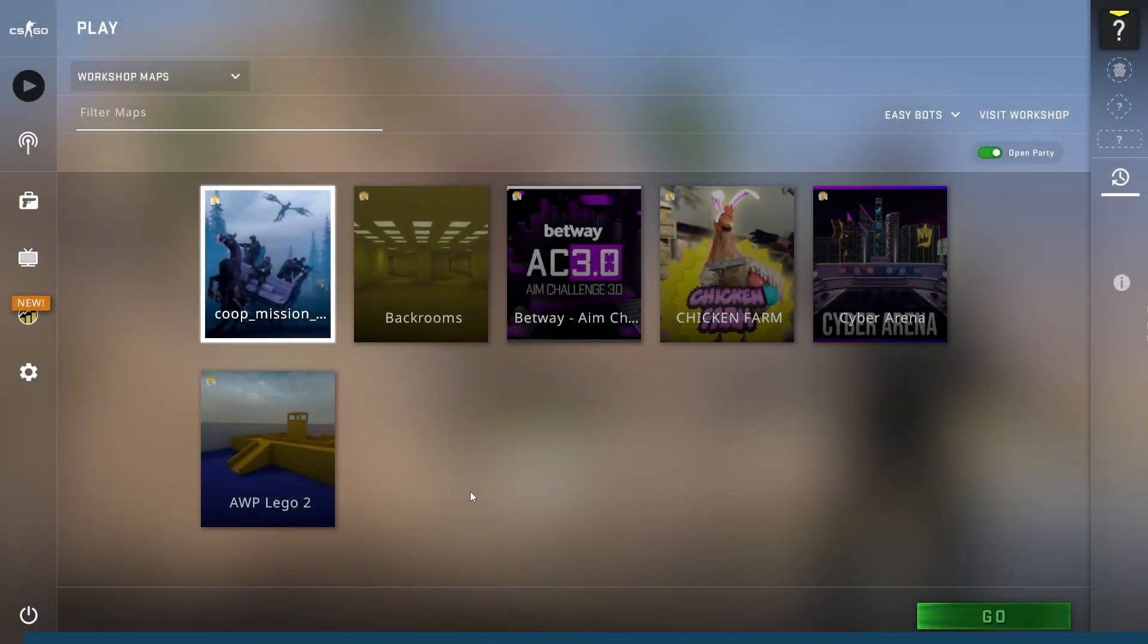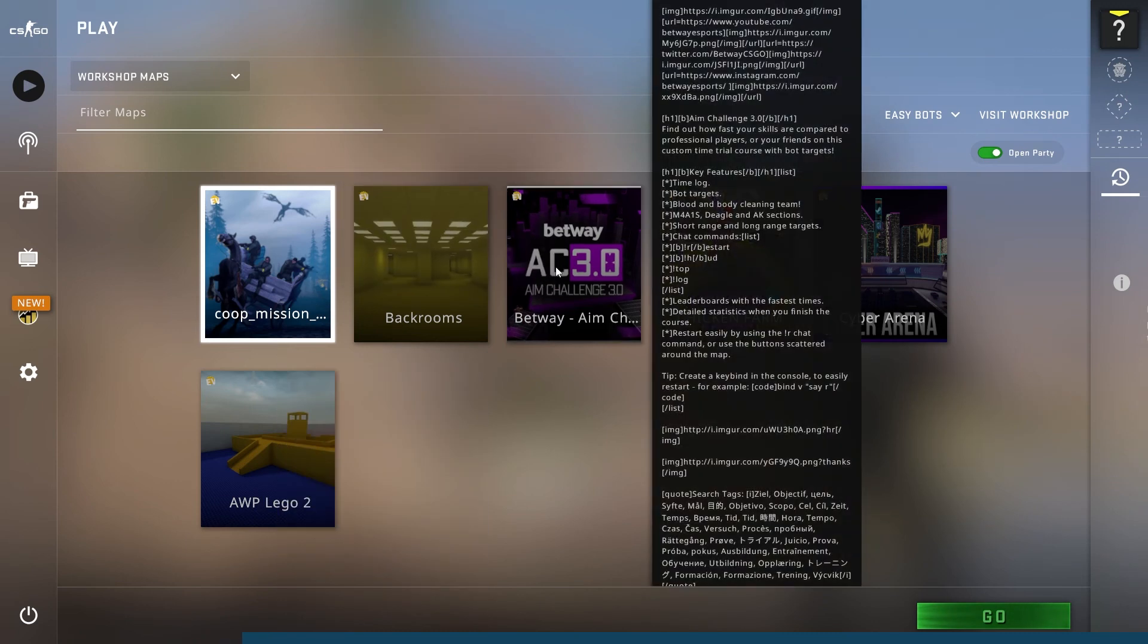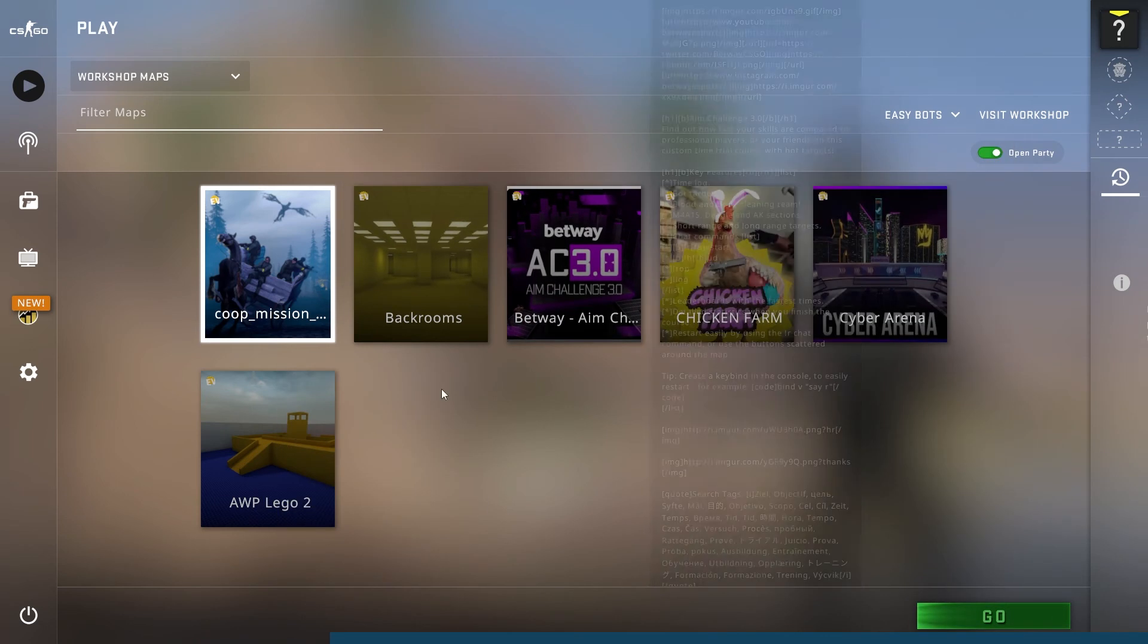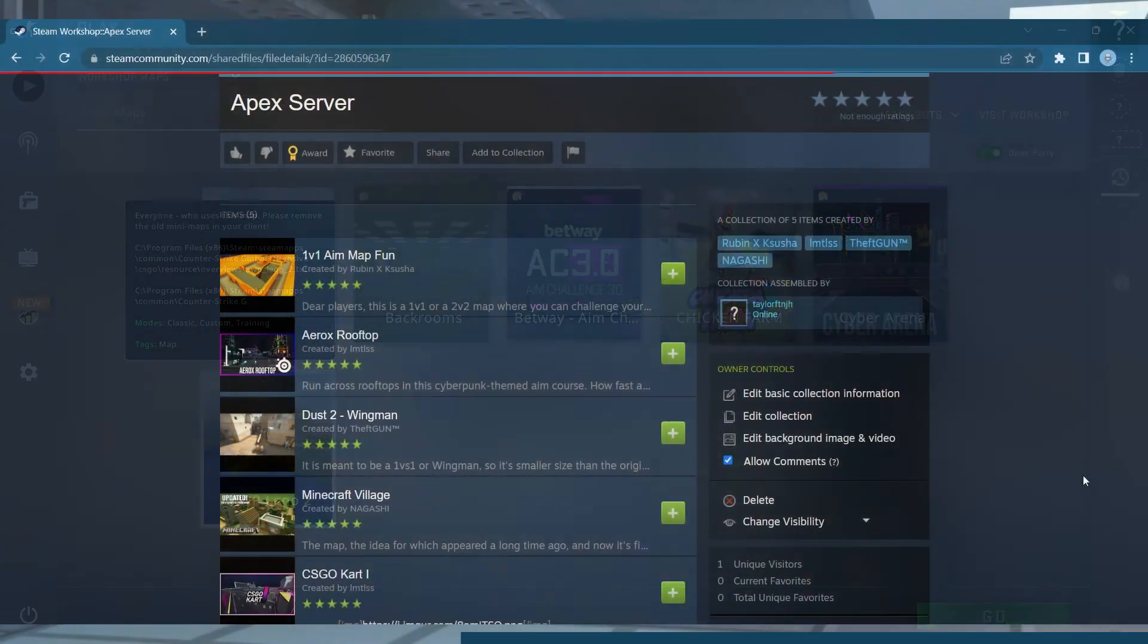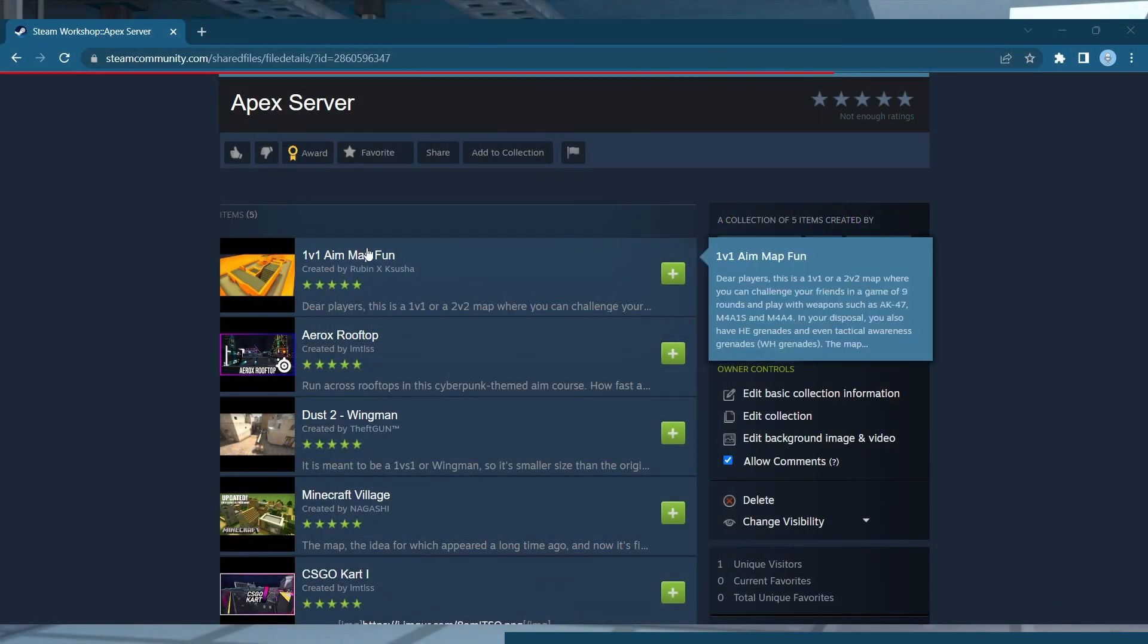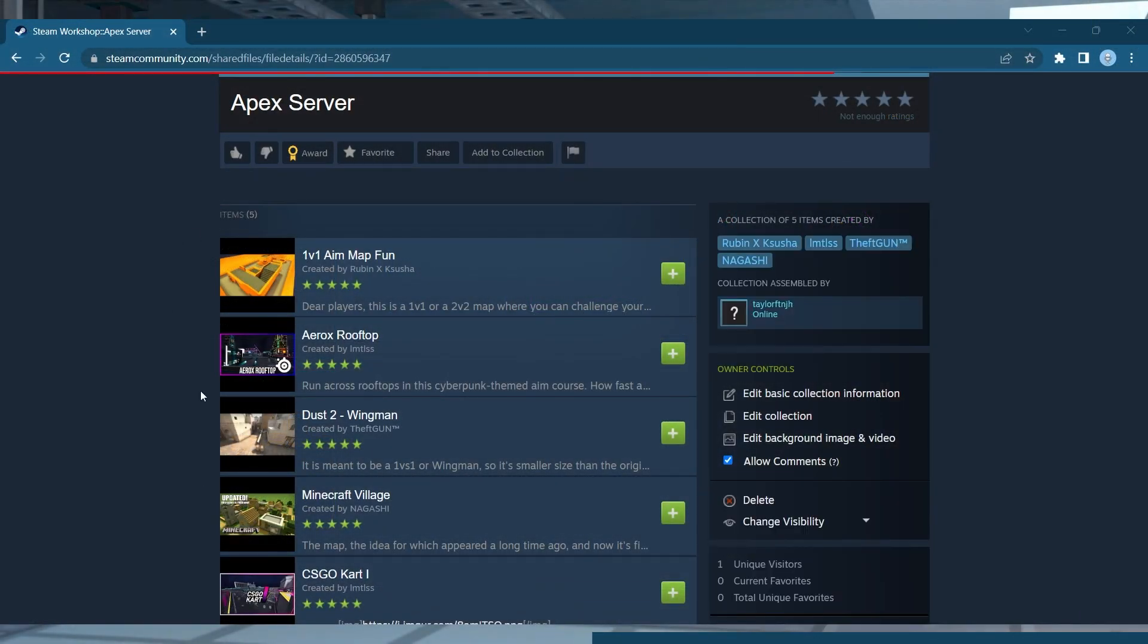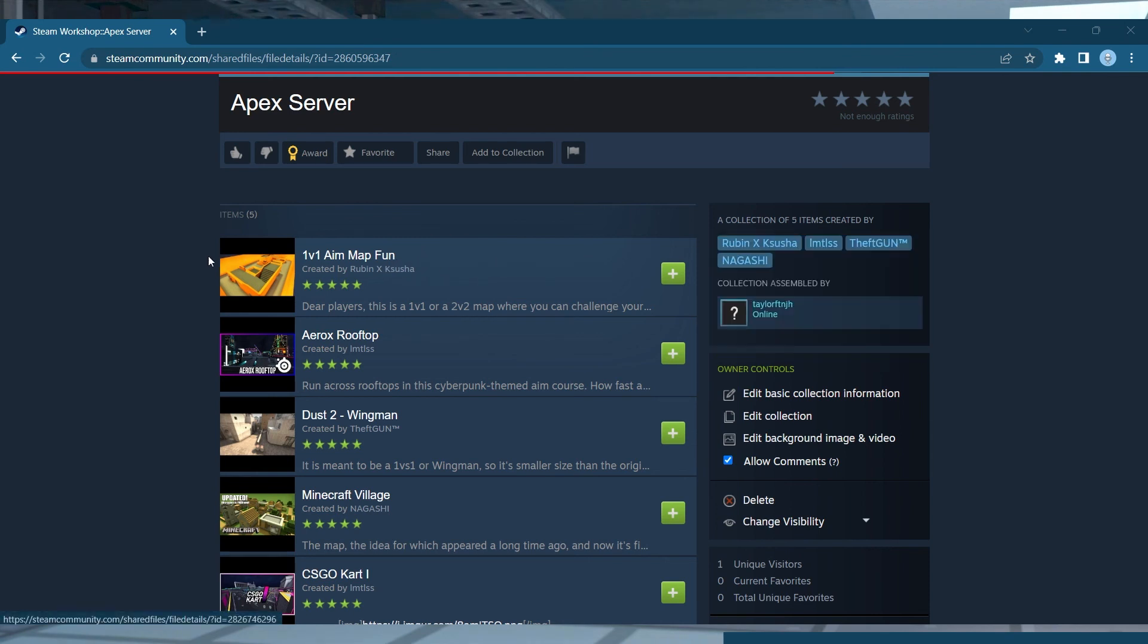After this, the workshop maps will be available for all to play on your server. The best part about this process is that the maps are automatically downloaded for any player who comes into your server. And while you can just stick to one map, using a collection gives your players more options, and a chance to vote instead of having to restart to load a new map.